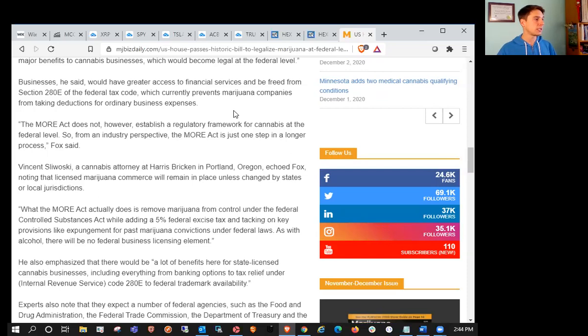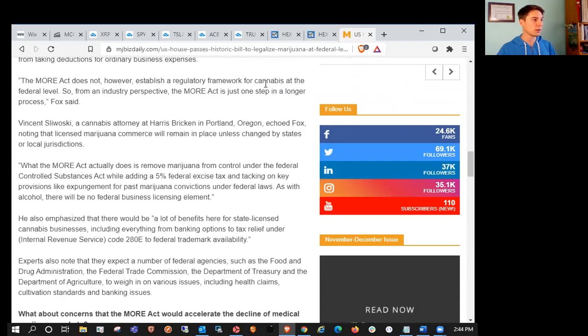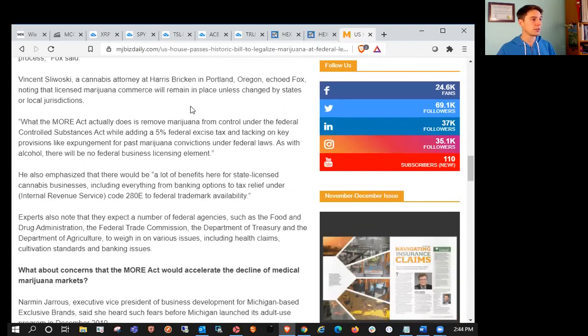The MORE Act is a wonderful piece of legislation that would end cannabis prohibition at the federal level and take critical steps toward restorative justice. It would provide major benefits to cannabis businesses, which would become legal at the federal level. Businesses would have greater access to financial services and be freed from section 280E of the federal tax code.